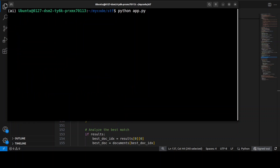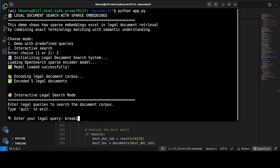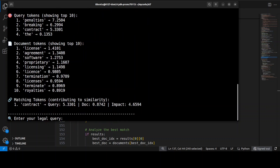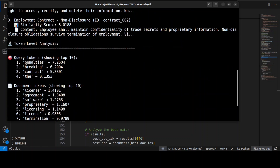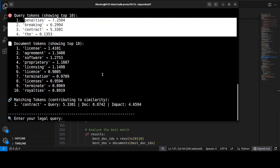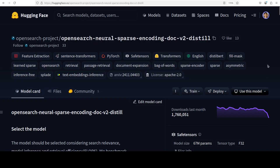You can also run this with your own interactive query. Let me wait for the model to load and then type a legal query — like 'breaking the contract penalties'. There you go — for 'breaking the contract penalties' it returned the top three documents that match the query, with token-level analysis showing the highest-scoring matching tokens. It caters to all semantically matching terms, which is very impressive and clearly useful for legal use cases.